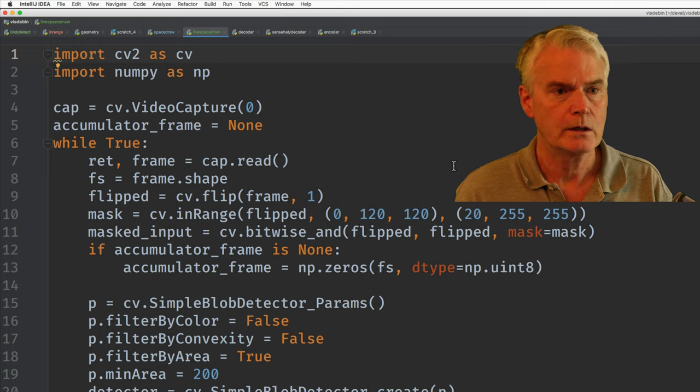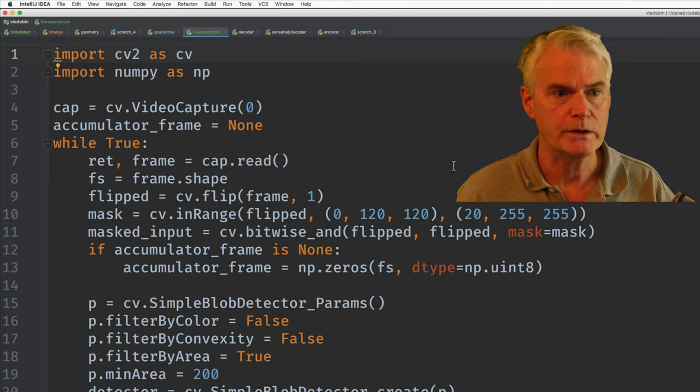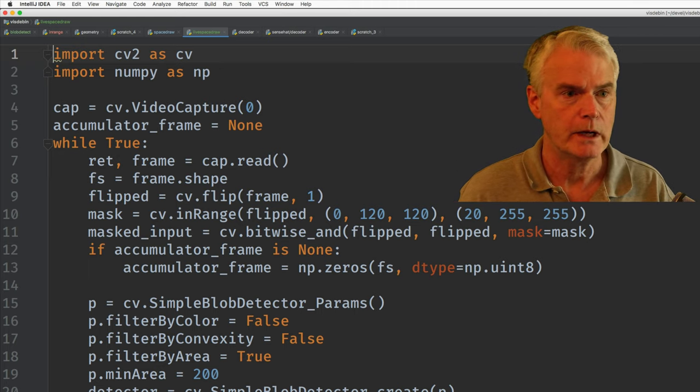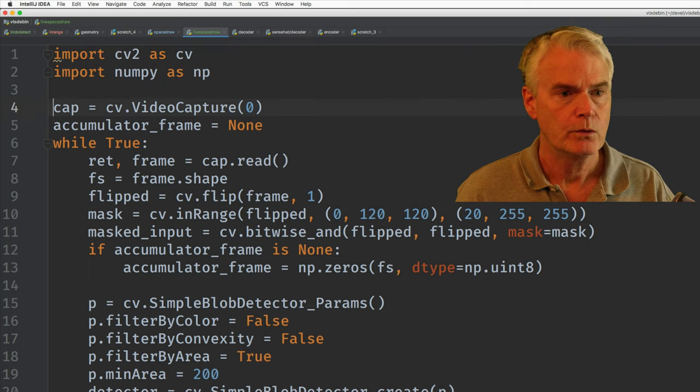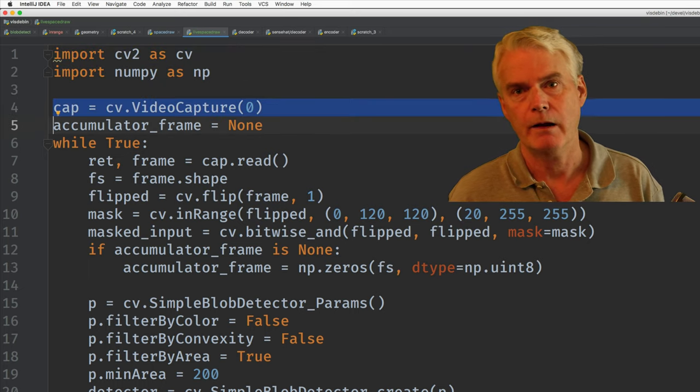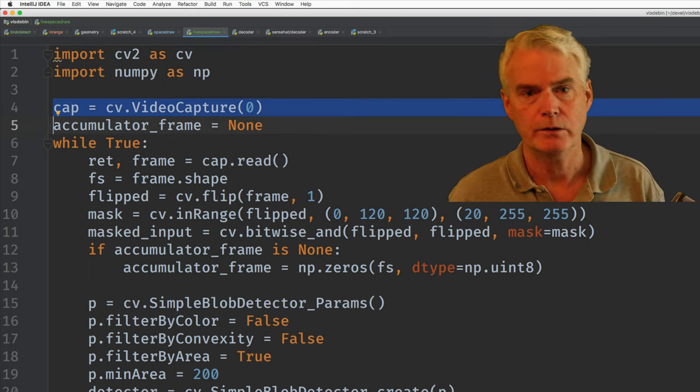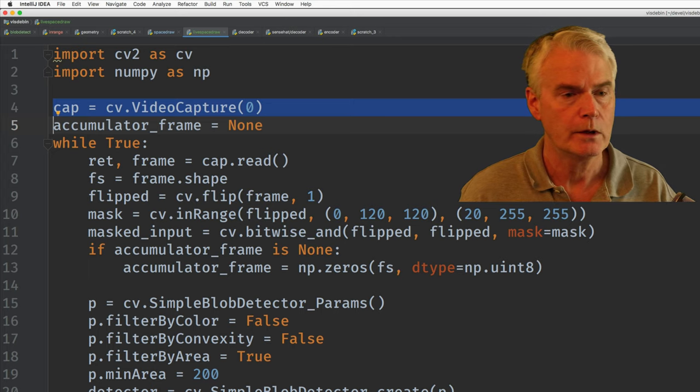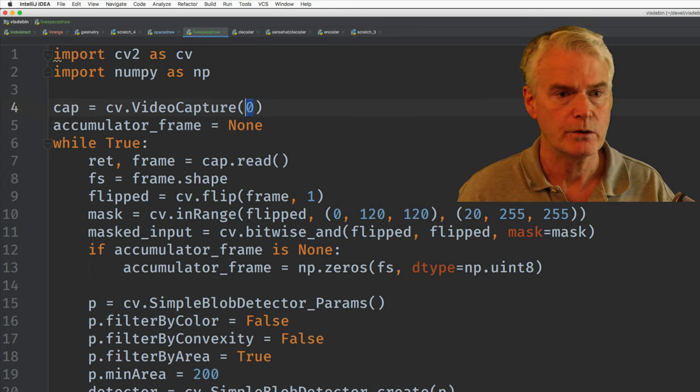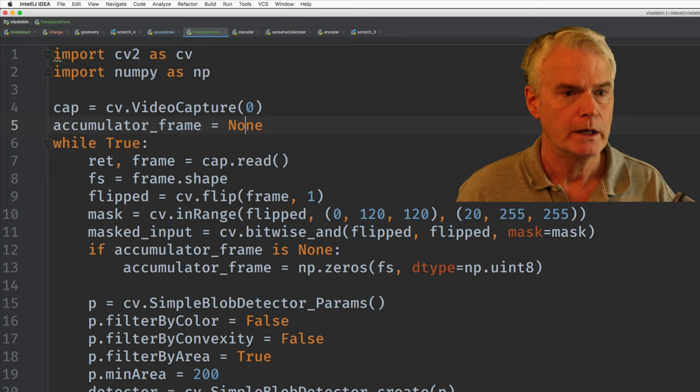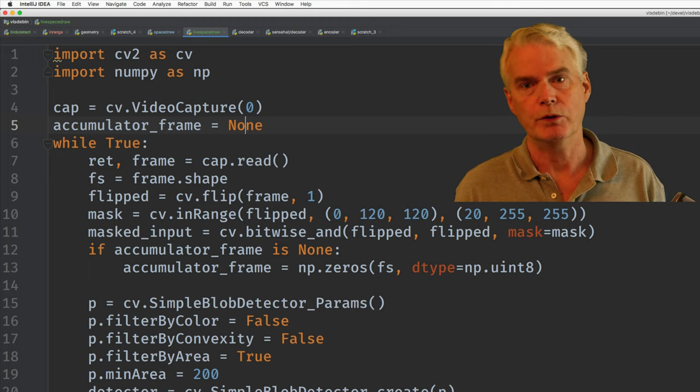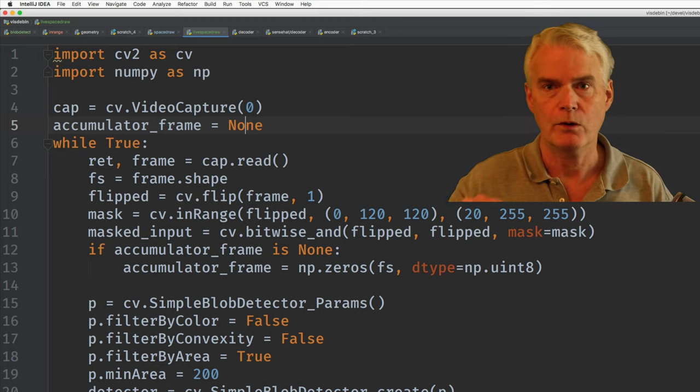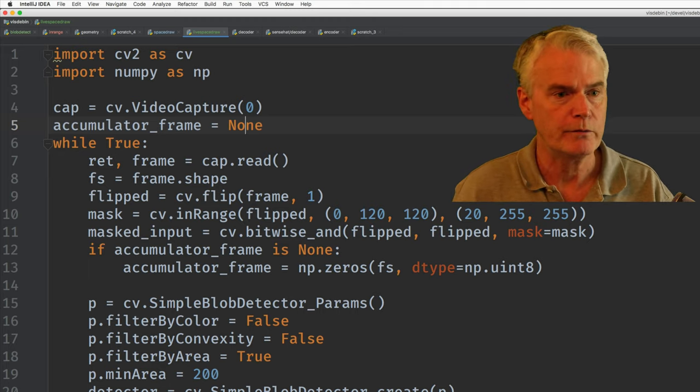We're using NumPy and OpenCV. That's these two imports. We use video capture and I have a camera connected to the computer and that's what this zero refers to. The zeroth one of them. And accumulator frame is where the image is built up. The drawing where that collects when I'm moving my finger.